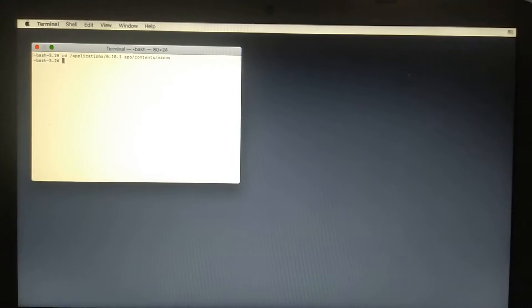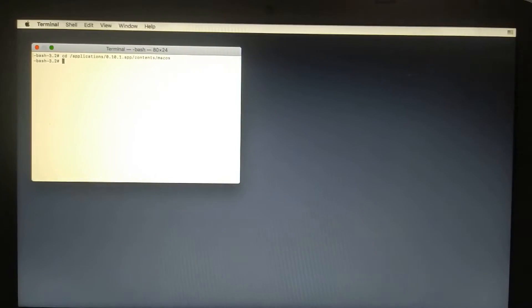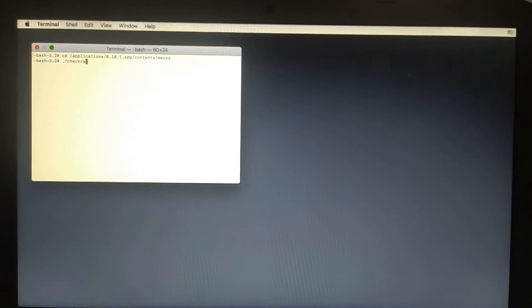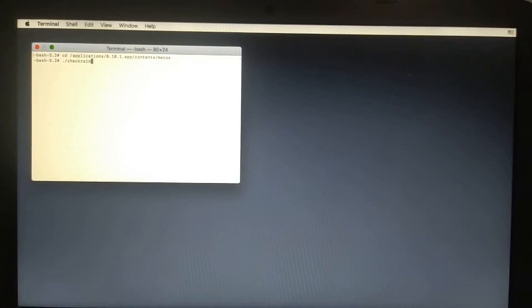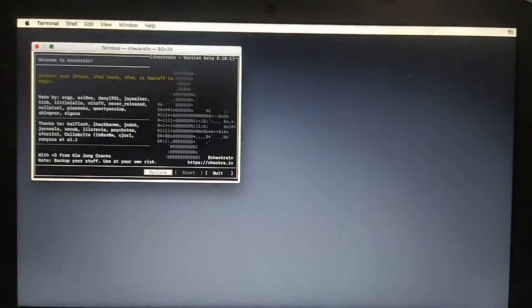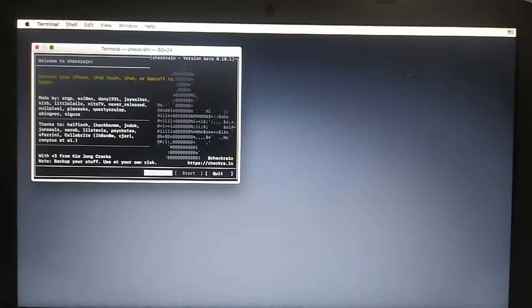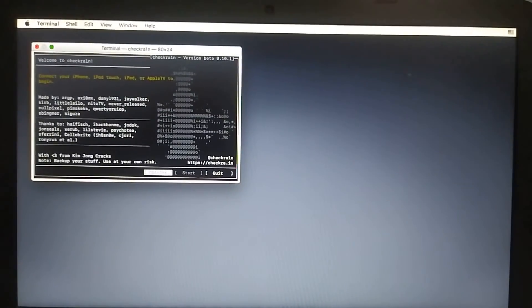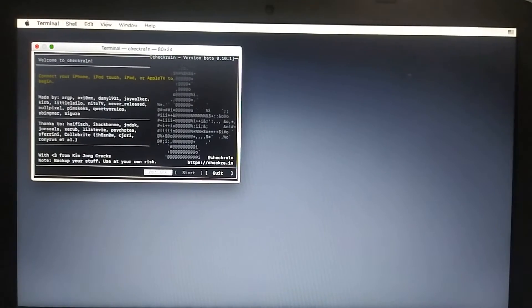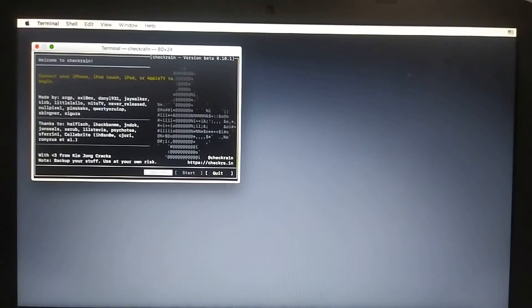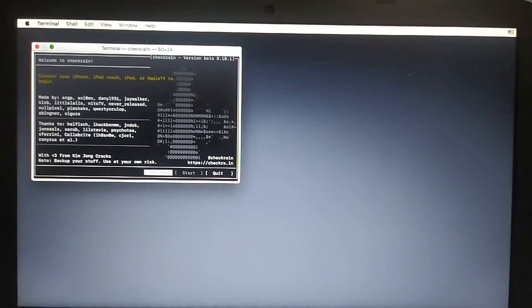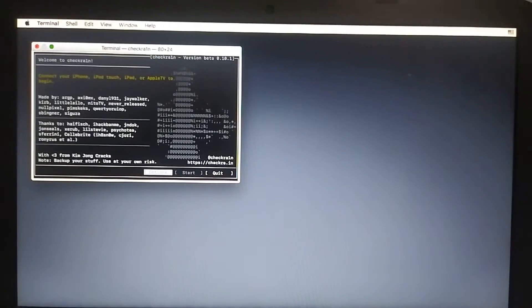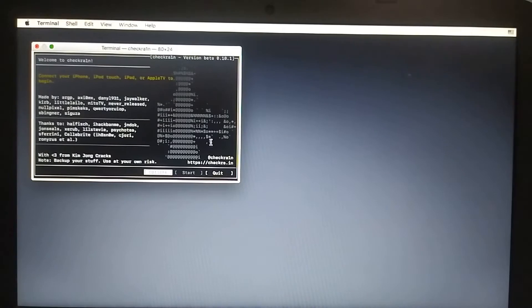Now just type ./checkra1n and press Enter. You are in the latest version of Checkrain. You will just jailbreak your device using Checkrain 0.10.1. After the process is complete, you will run Mina USB.